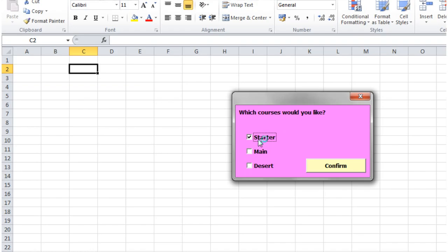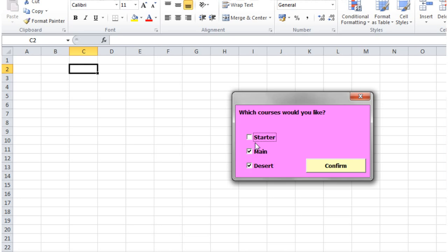Let's press play. As you can see, I can tick and untick each one individually. By ticking one it's not turning another off. So I can choose to have a main or dessert, I can choose to have just a main, I can have a starter and a main, or a starter and a dessert.